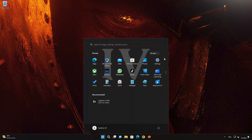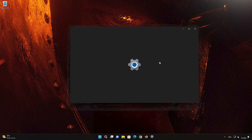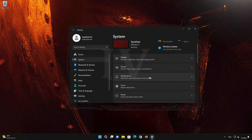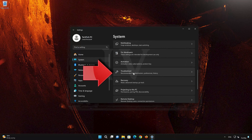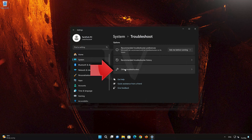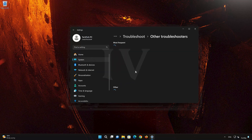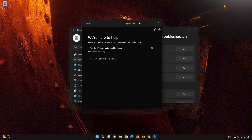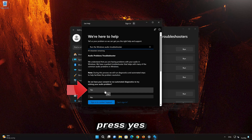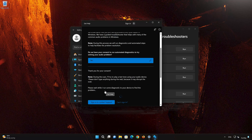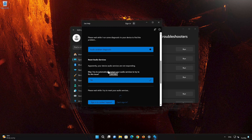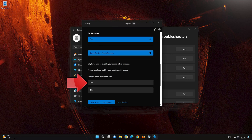First, open your Start menu and open Settings. Click on System, then click on Troubleshoot. Click on Other Troubleshooters. In the Audio section, press Run. Press Yes to restart your Audio Services. Press Yes if it resolved your issues.